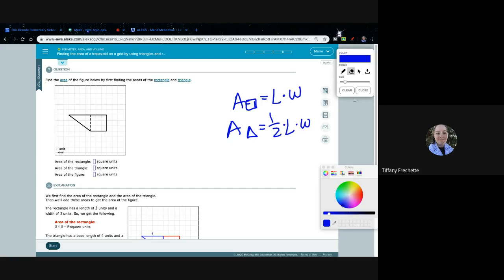So we look at the length and width. We have three and three, and then three again, and we have one, two, three, four along the top. For our rectangle, we have length times width: three times three, which gives us nine.